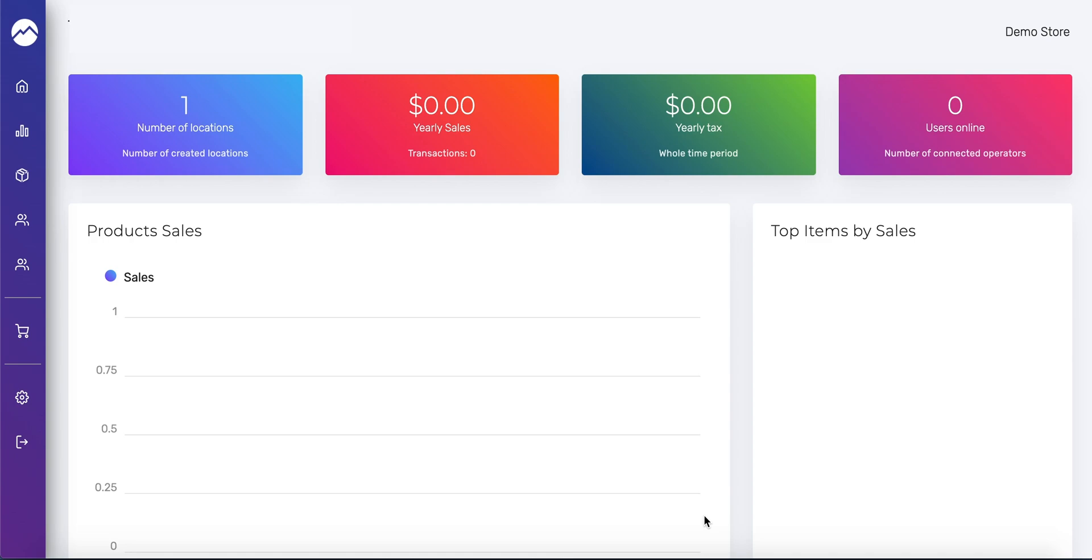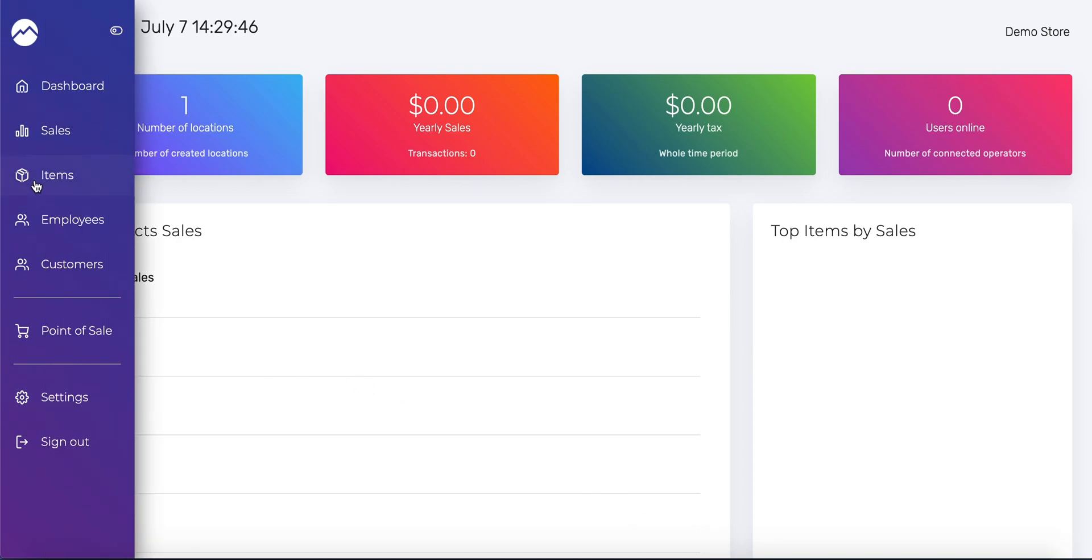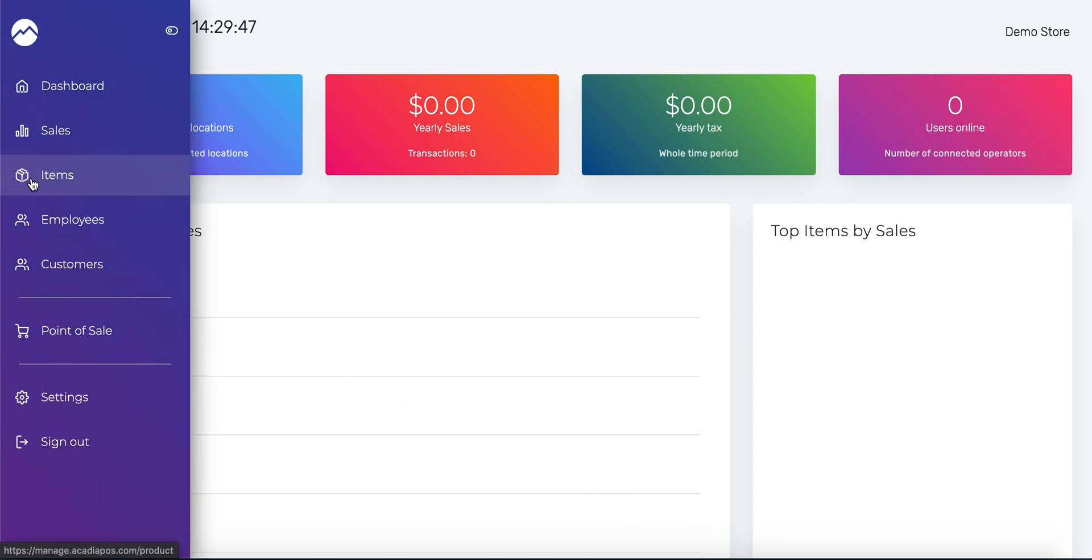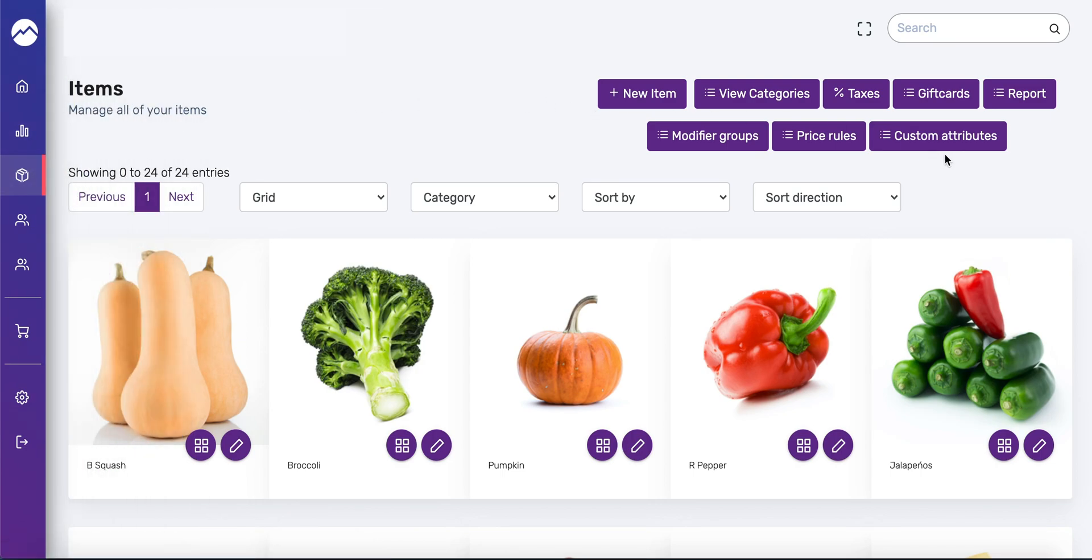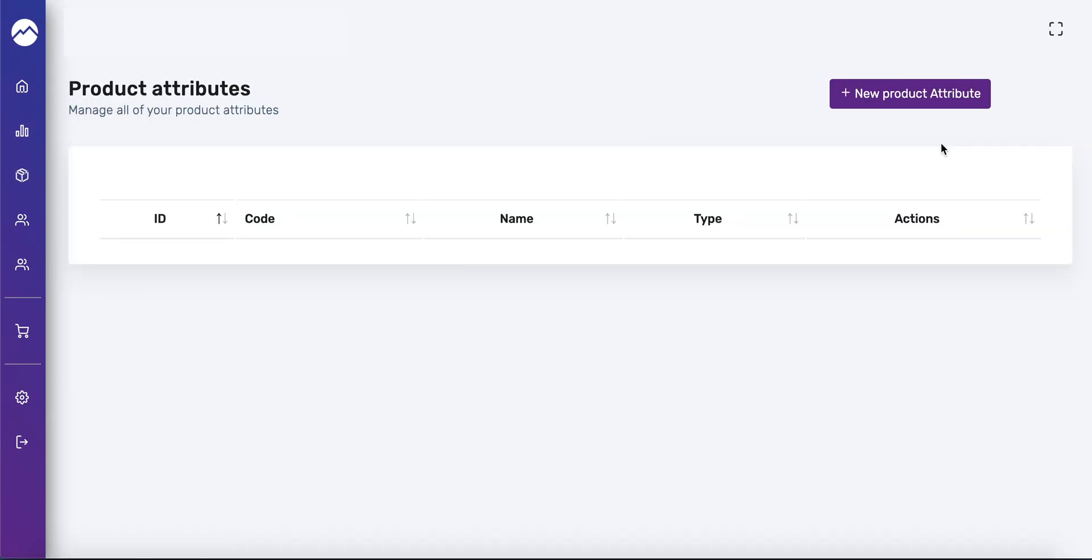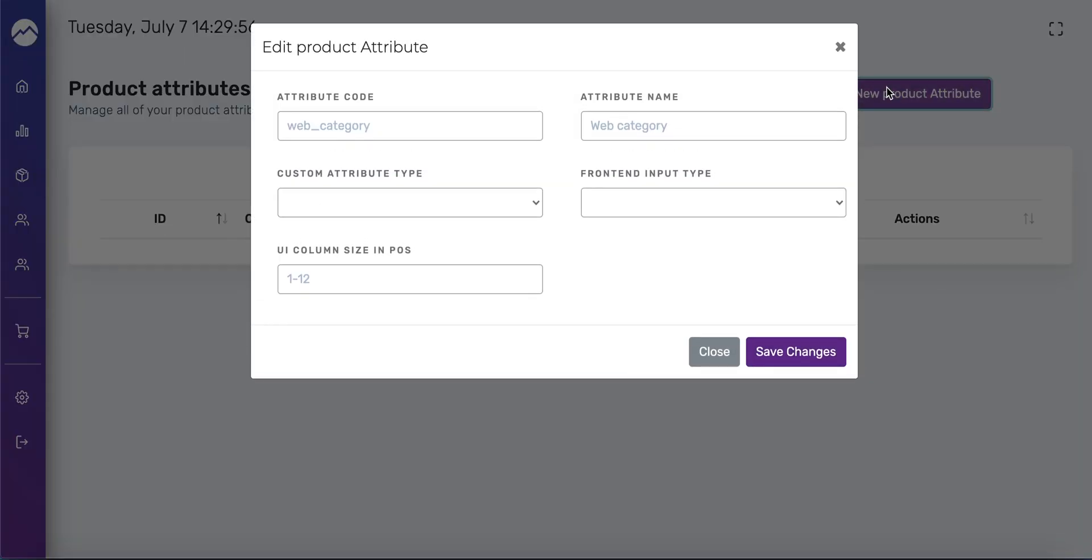Now that we've enabled those settings, let's create some custom attributes. We'll create one for color and one for size. Go to items in the left hand navigation bar and then press the custom attributes button in the upper right hand corner and then press new product attribute.